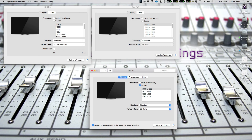Hi everyone, it's James here from Pro Tools Expert with something a little bit different for you. I discovered this today and it nearly blew my mind, so I thought I would share it with you and the best way for me to do that is via a video.